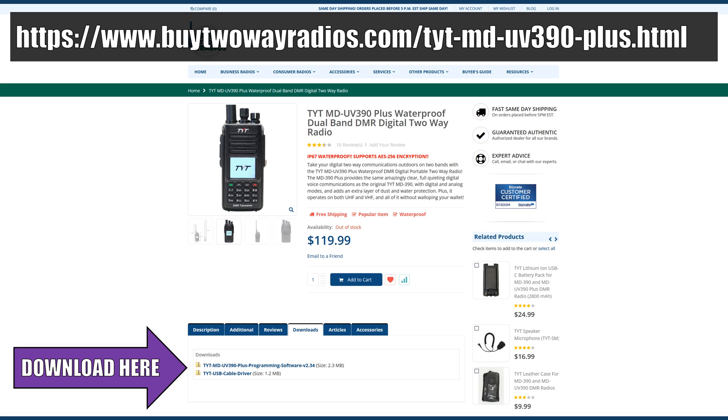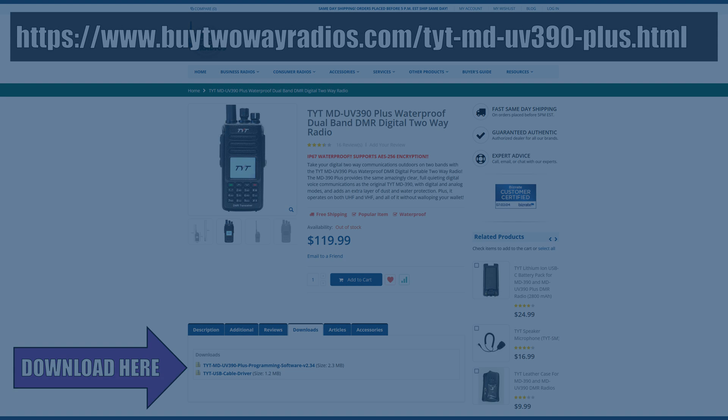So let's get started. First, download the customer programming software or the CPS from the download section of this website. Also listed on the website is the cable driver, which you may or may not need. Most of the time you won't need it, but grab it anyway just in case.